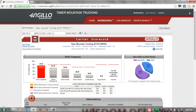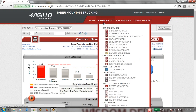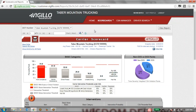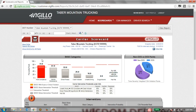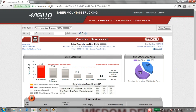Jumping into the CSA scorecards, you would have access to all of these scorecards at the top. Let's start with the carrier scorecard. On the top here we have our MCS-150 information displayed, as well as our basic categories. Everything is outlined where the FMCSA thresholds are for each particular basic. We can see the hours of service is in alert for this particular motor carrier. On the side we have our out-of-service versus non-out-of-service points displayed.